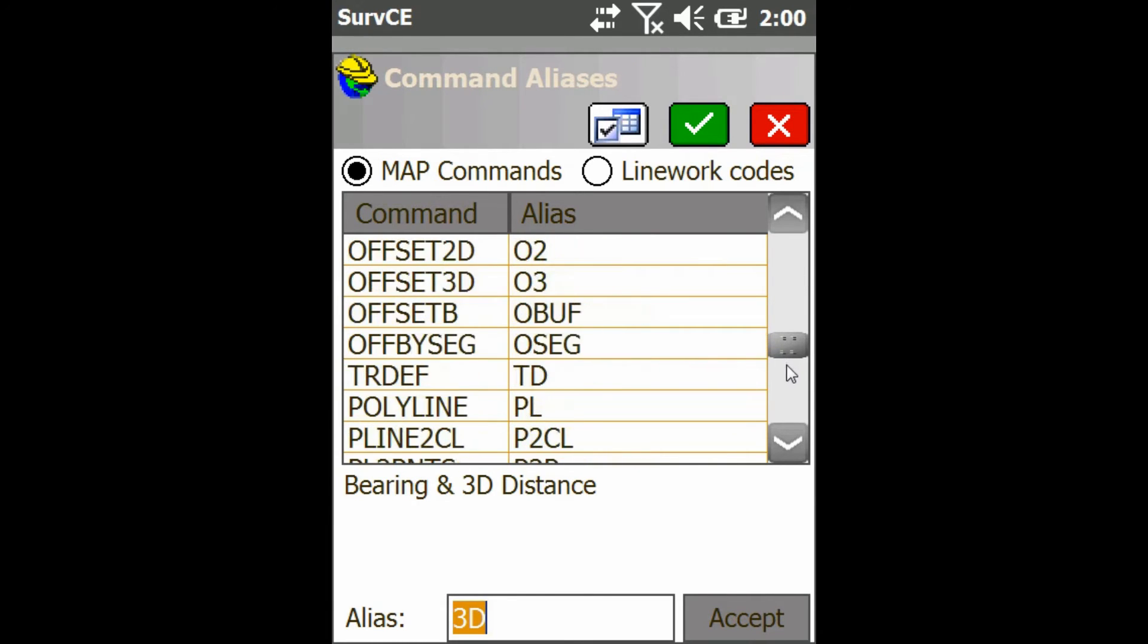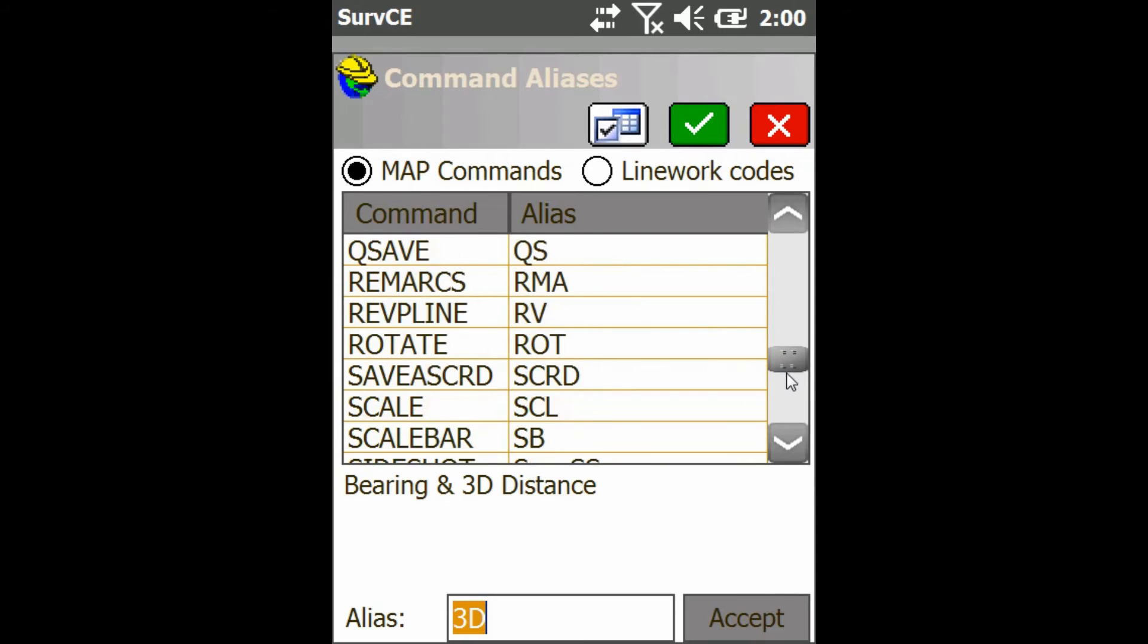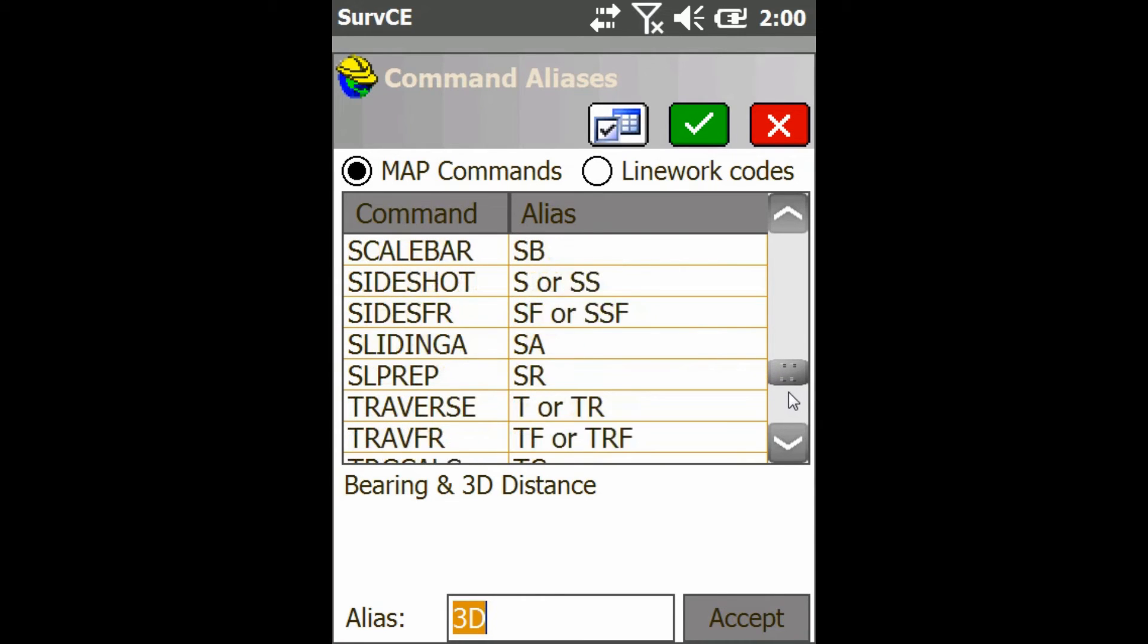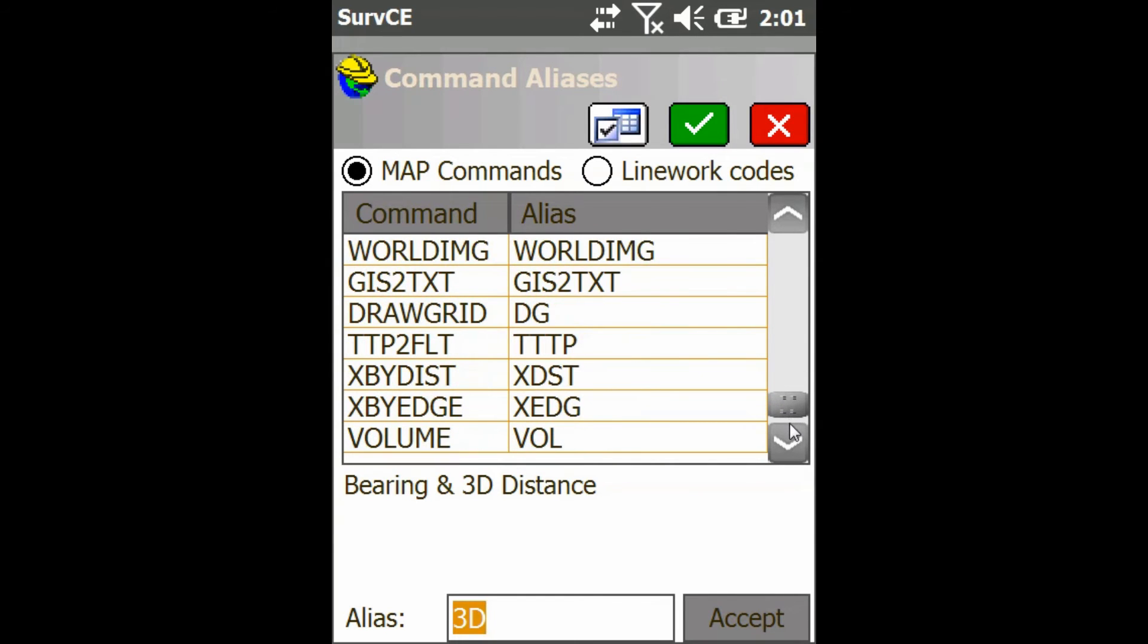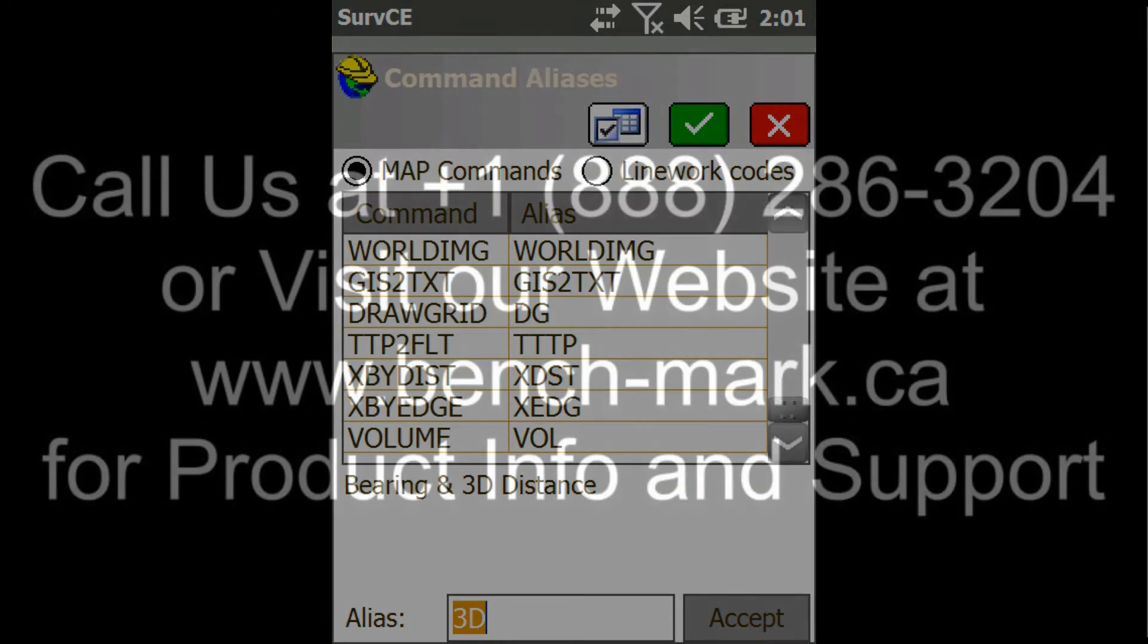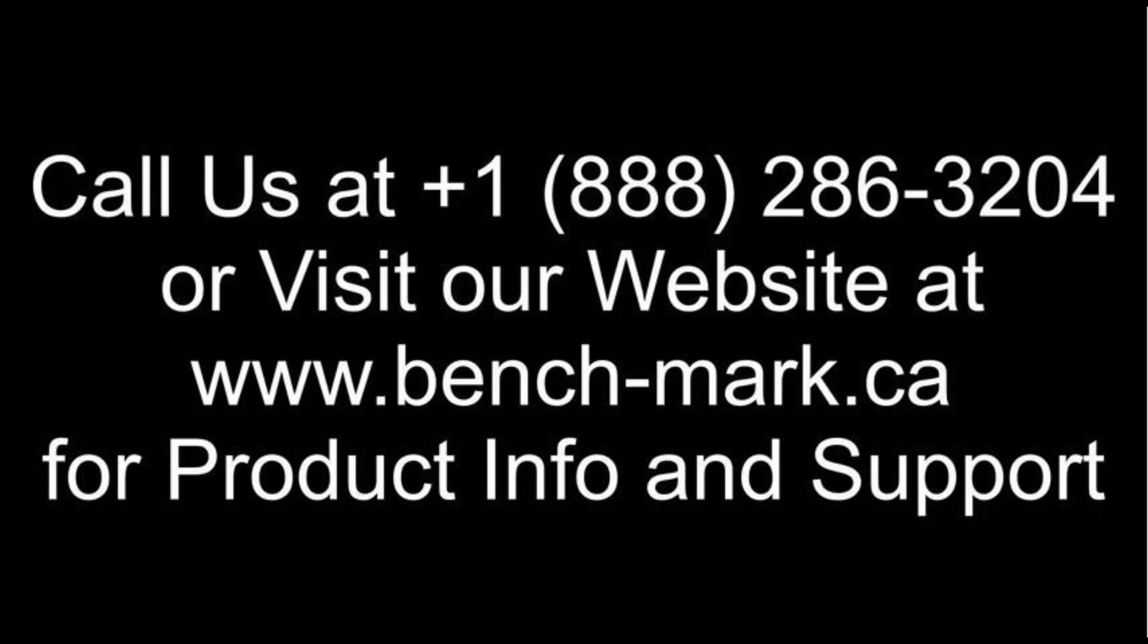As you can see here, there's a ton of commands and a ton of aliases you can customize them all, and that way you can make your work a little bit easier.